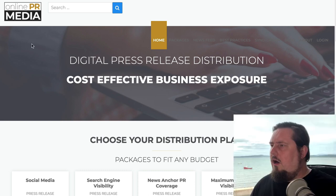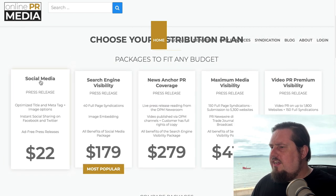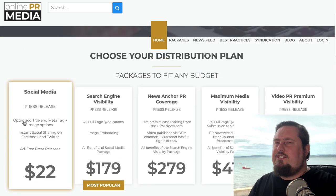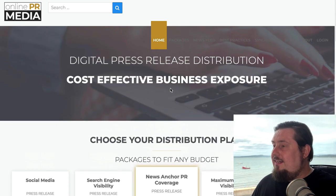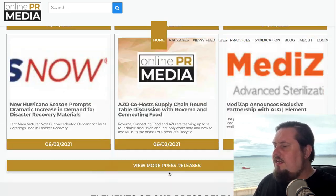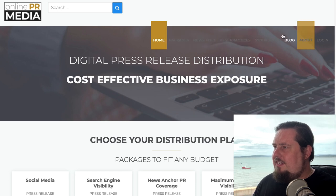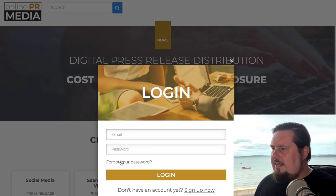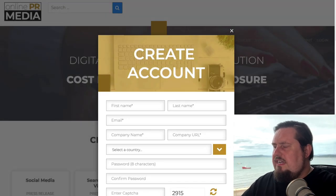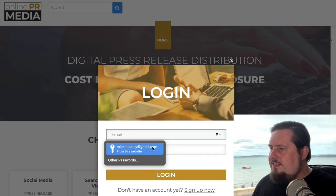The first press release distribution service is called Online PR Media. The website address is OnlinePRNews.com. It's going to try and sell you one of their packages — they start from $22 — but there is a way to use this for free. It gives you one or maybe two free press releases a month. Go to the hidden navigation bar, click the login button, then go to sign up now, create your account, and then you'll be able to log in.